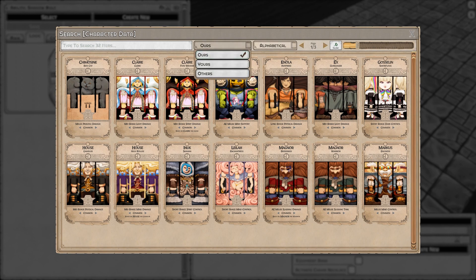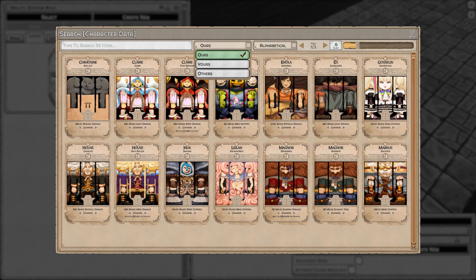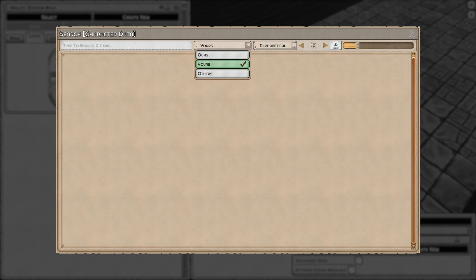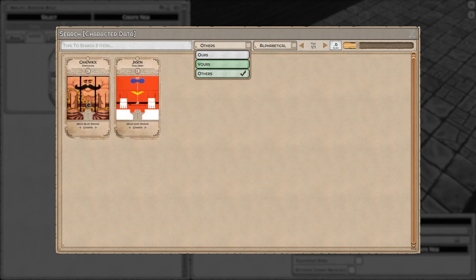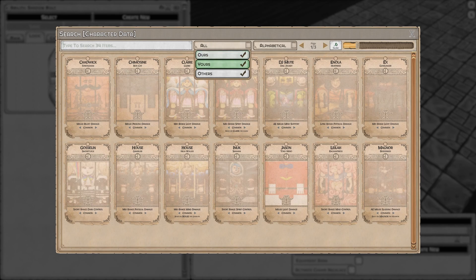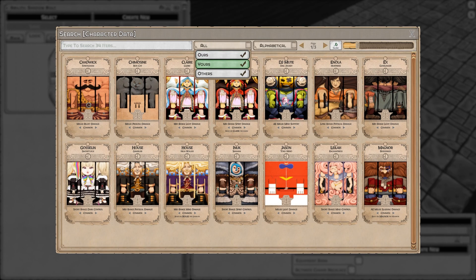I want to draw your attention to this option up here. There's ours, yours, and others. Ours means included in the vanilla version of Pop-up Dungeon. Yours are the ones you create—I haven't created any characters yet. Others are ones you've downloaded. Here I have two downloaded characters I'm viewing in this tab. I can also enable all of them at once.